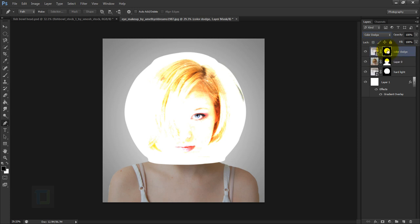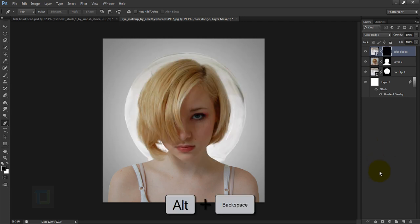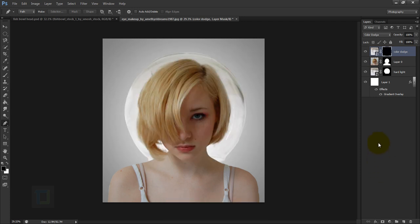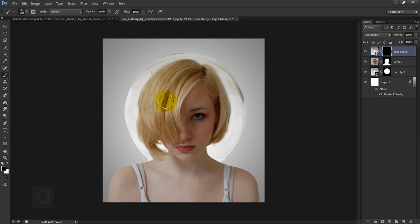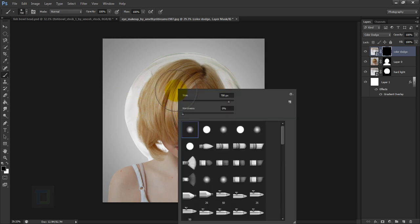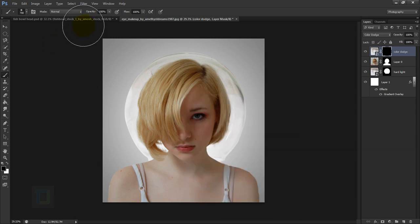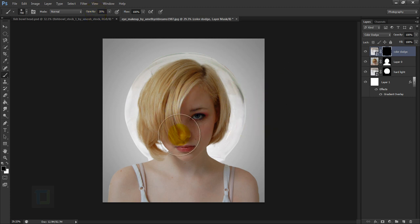Activate the layer mask of the Color Dodge layer, make sure your foreground is black, then press Alt+Backspace to hide the bowl. Now activate your Brush Tool, make it bigger, right-click and set hardness to 0%, and set opacity to around 35% so we can selectively bring back details.